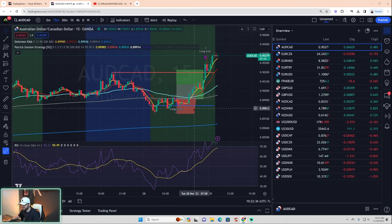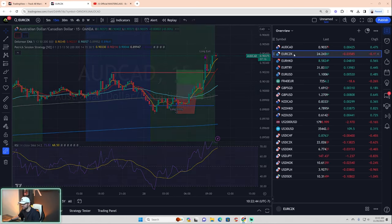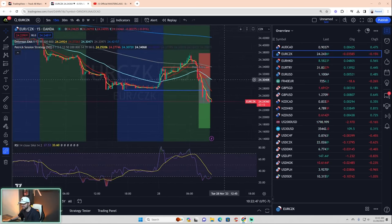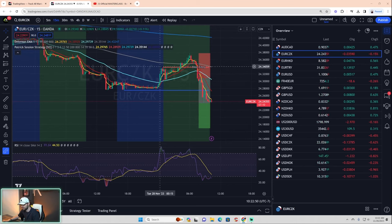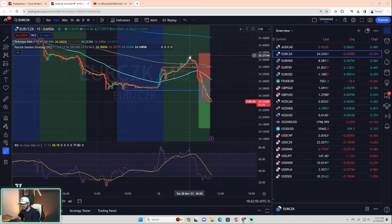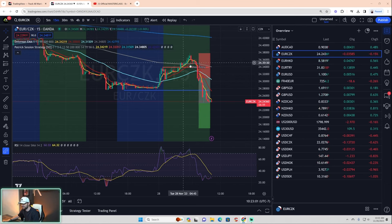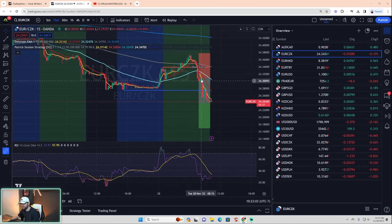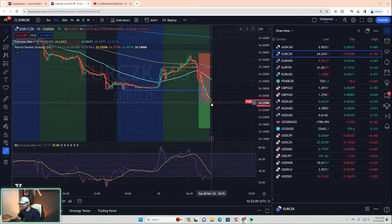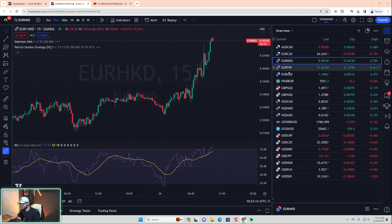Take profit one, which is the gray level, is hit — stops moved to entry. Take profit two is also hit. That is a one-for-one on the day. Number two: in the case of selling, we need to break the red line, not the blue. Did we break the red line? Yes. At the time of selling, do we have an AGB — gray in the middle, aqua on the bottom for selling? Yes. Two-step system: take the trade. It's almost to target number one as we speak. Two for two.